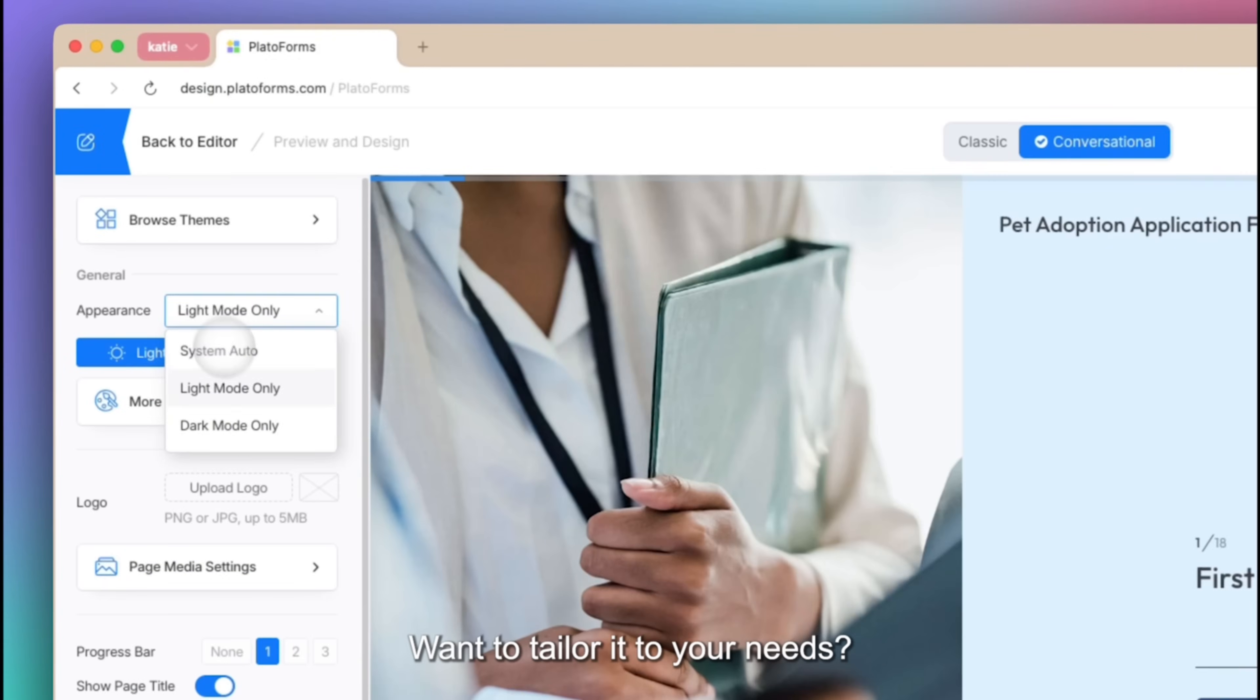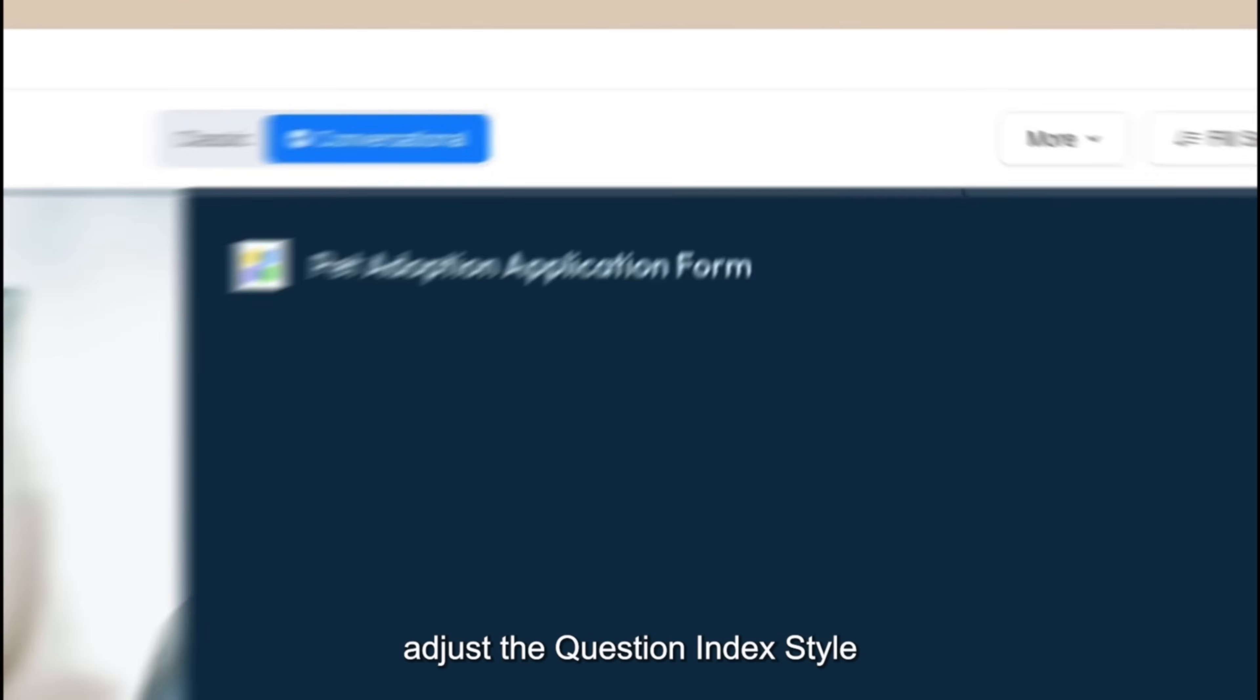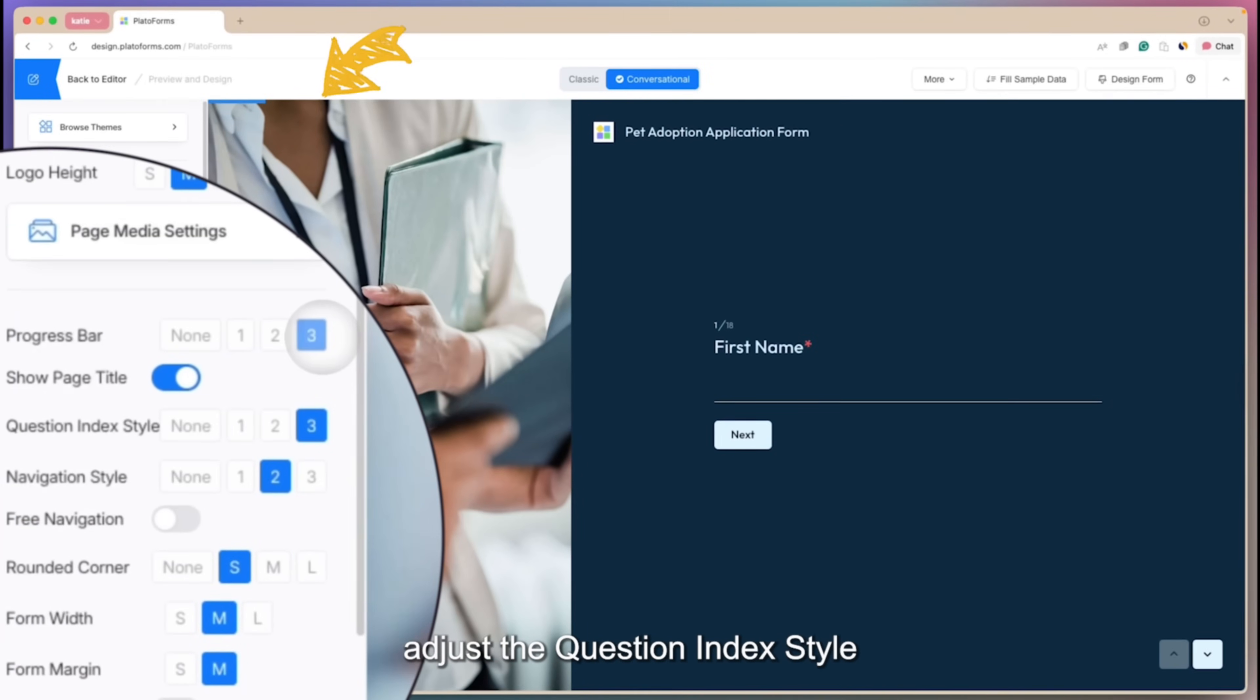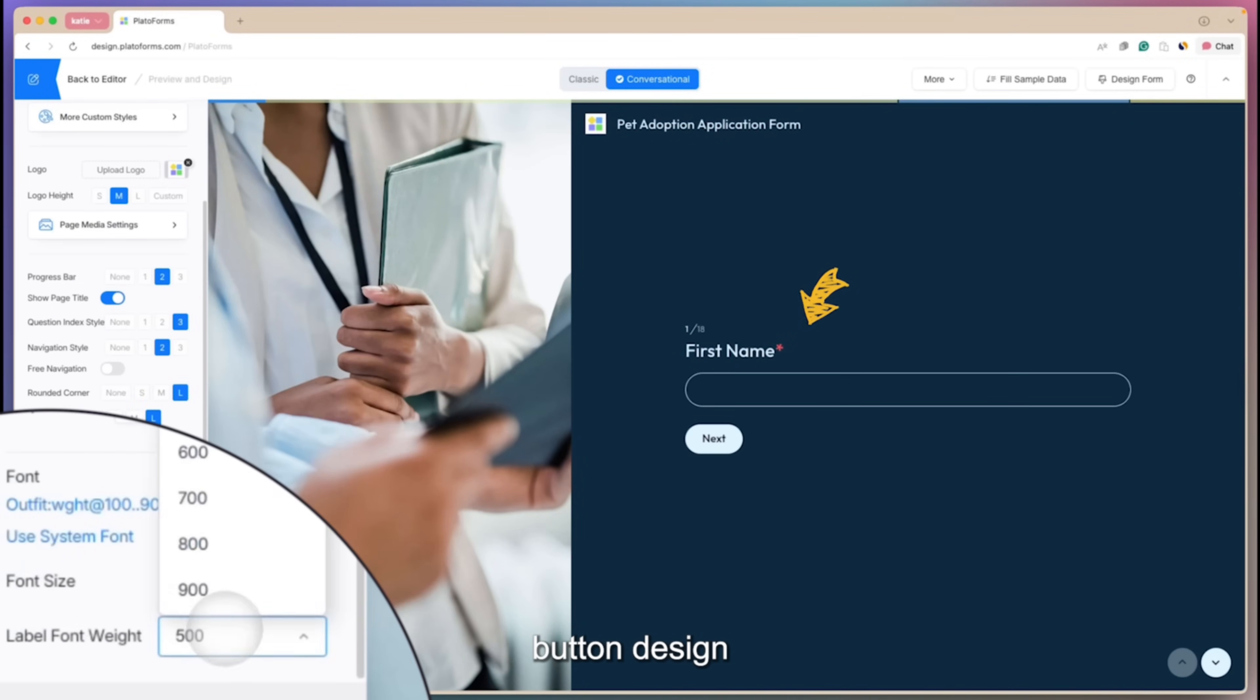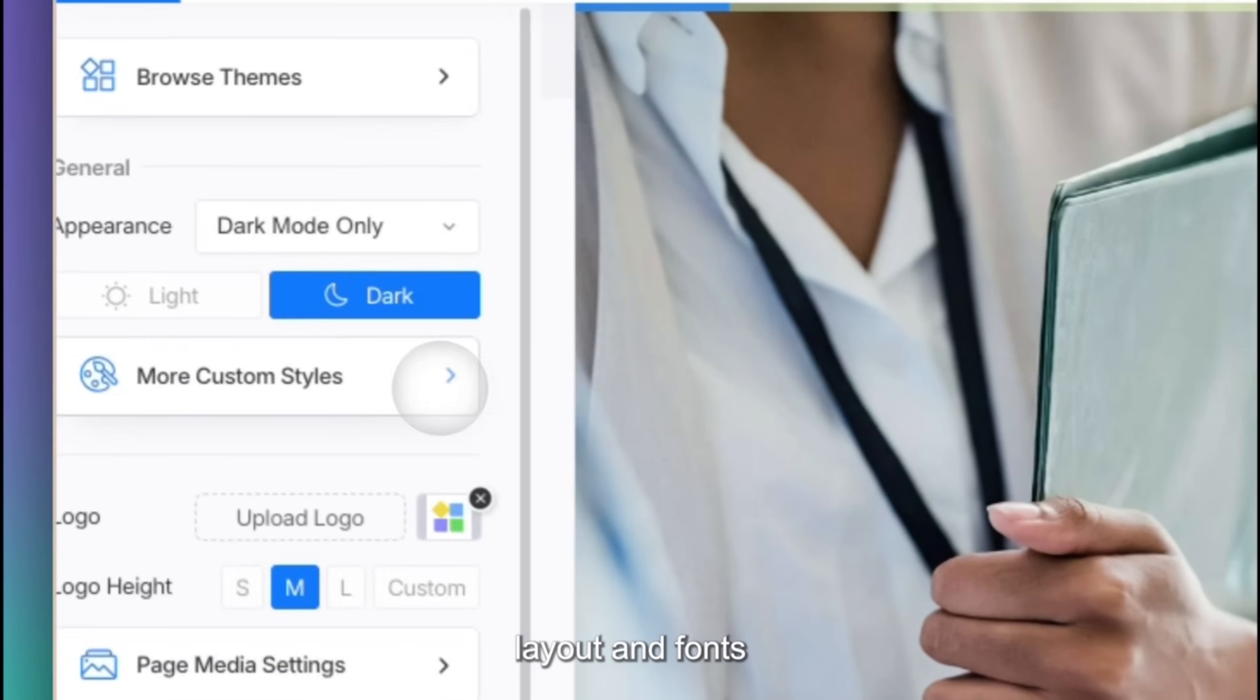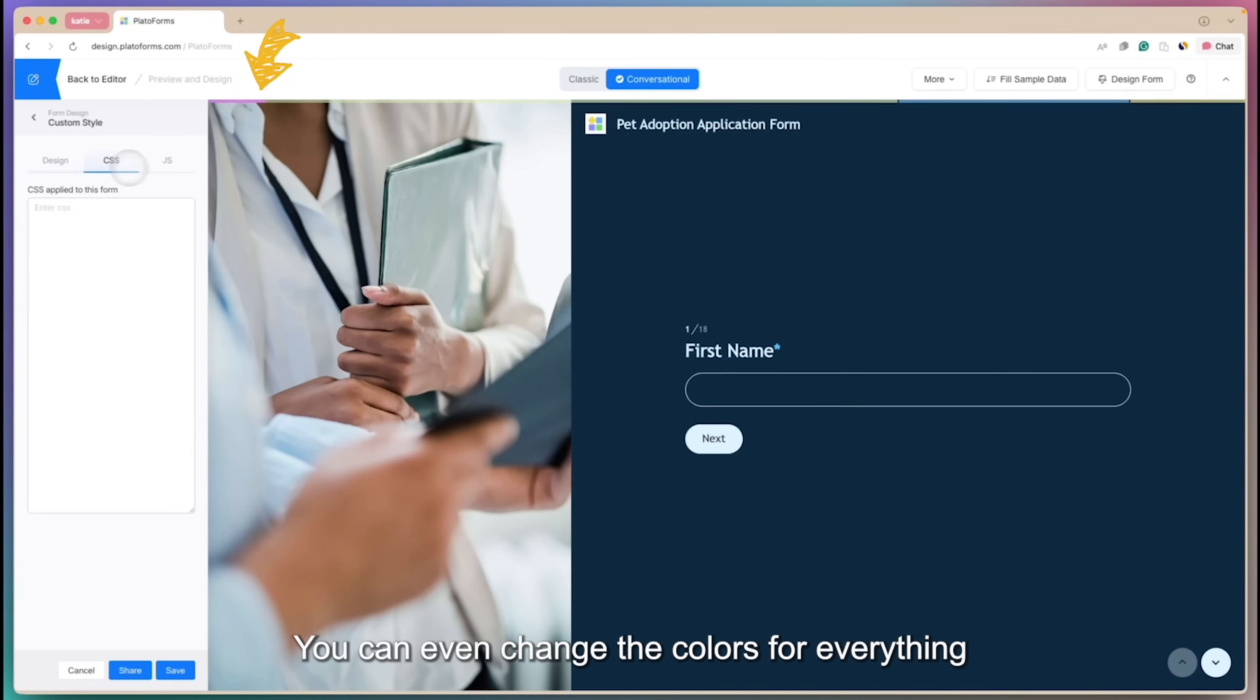Want to tailor it to your needs? No problem. Upload your logo, adjust the question index style, button design, layout, and fonts. You can even change the colors for everything.